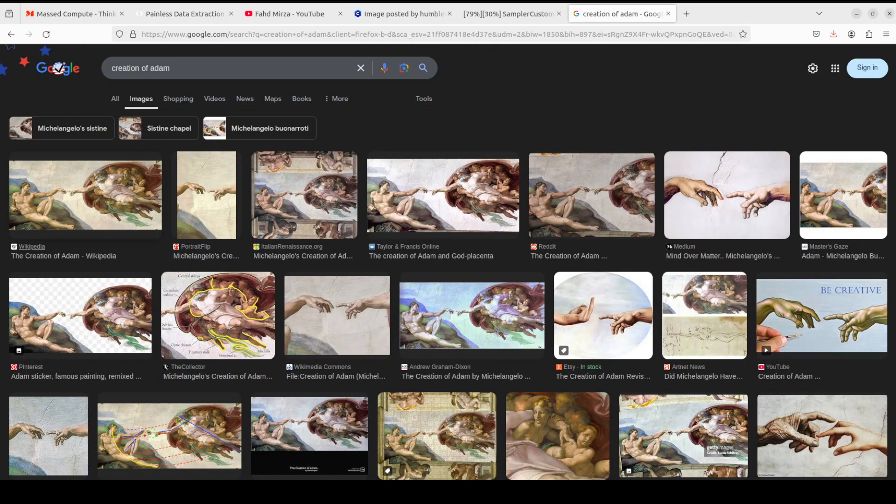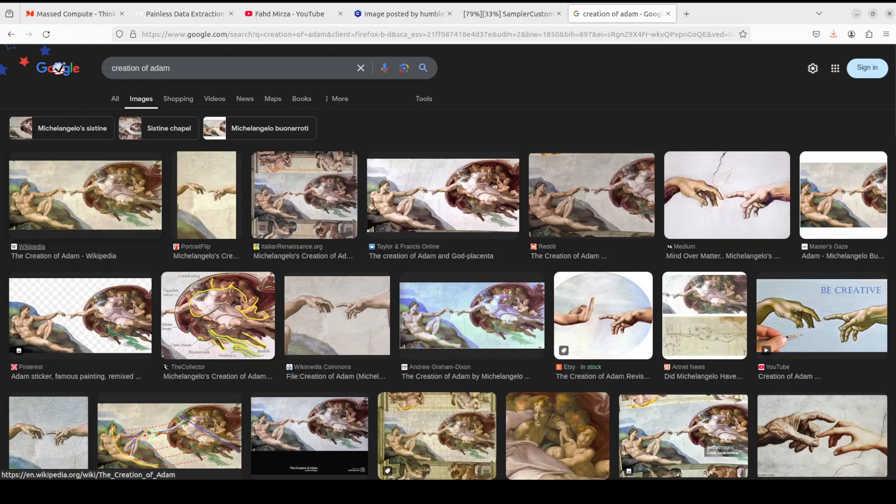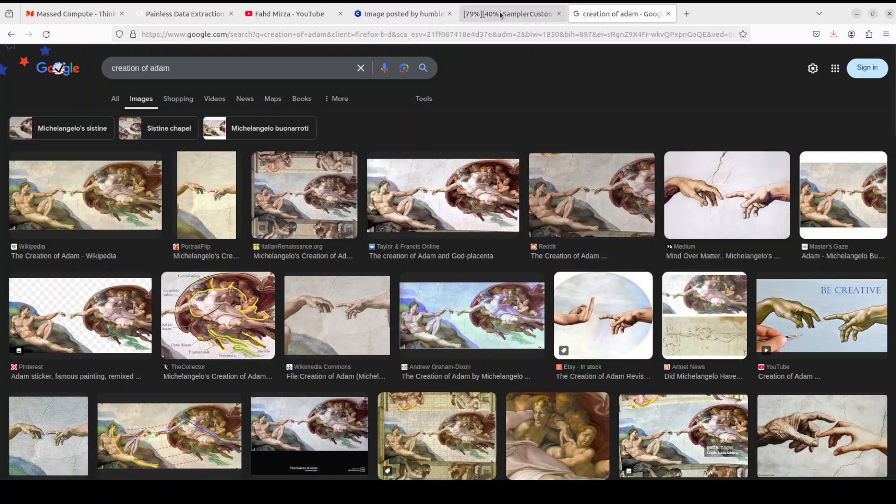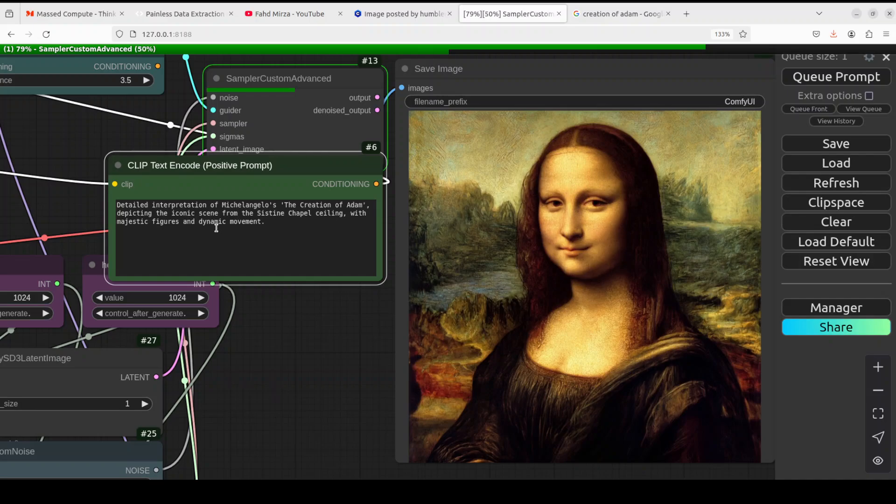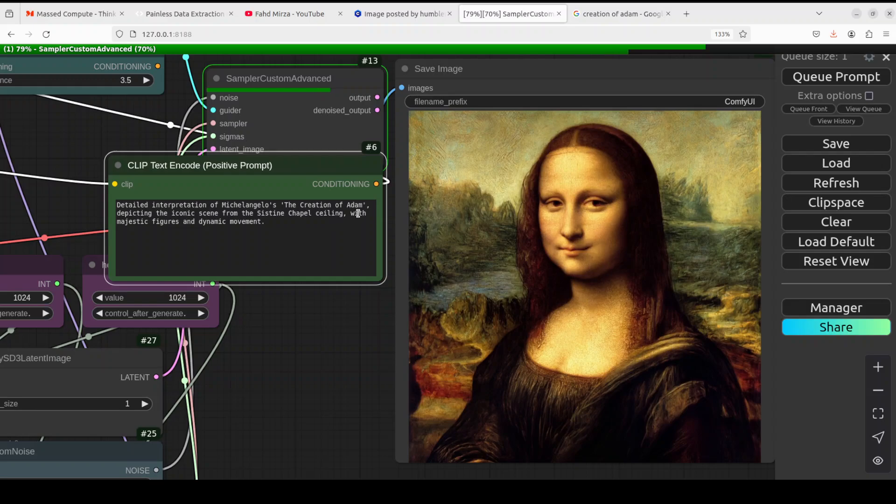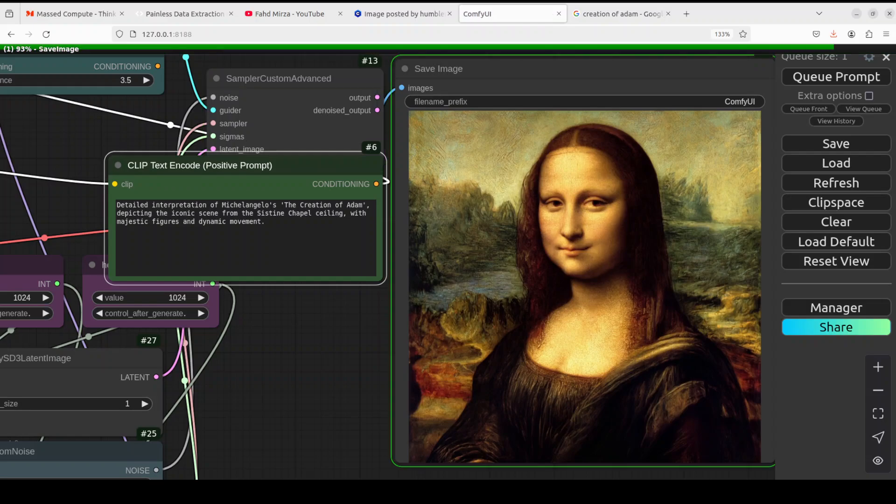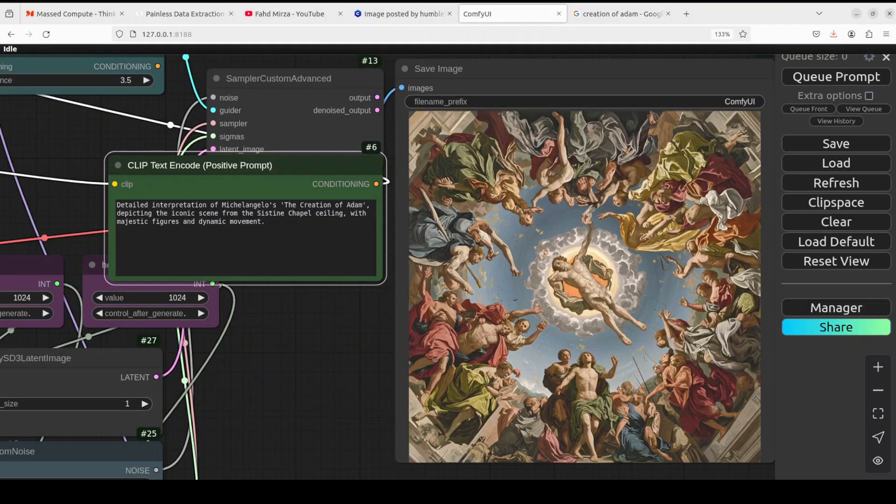And now let's try out Creation of Adam by Michelangelo. I already have started running it, so I'm just again saying detailed interpretation of Michelangelo's The Creation of Adam, depicting the iconic scene. Let's wait, almost there. Very nice, very, very nice! How good is that?